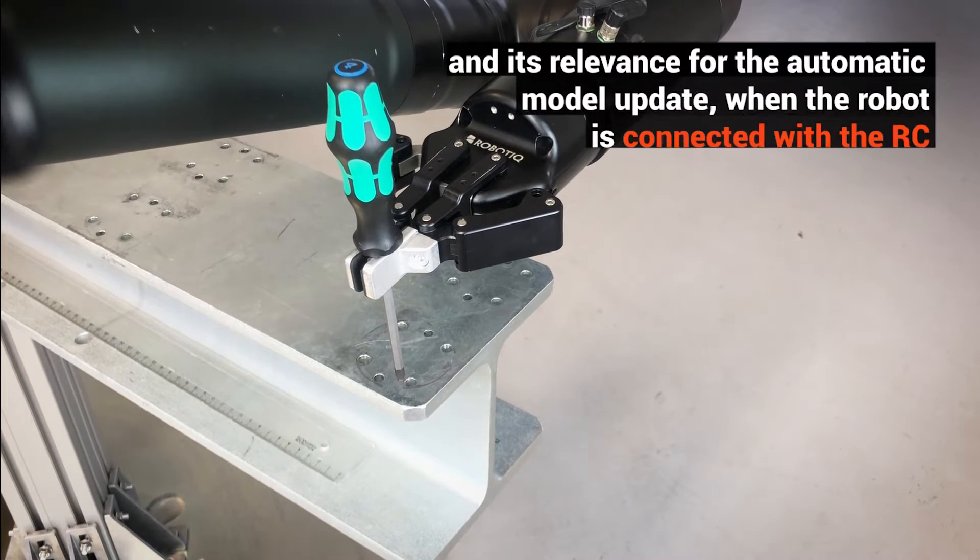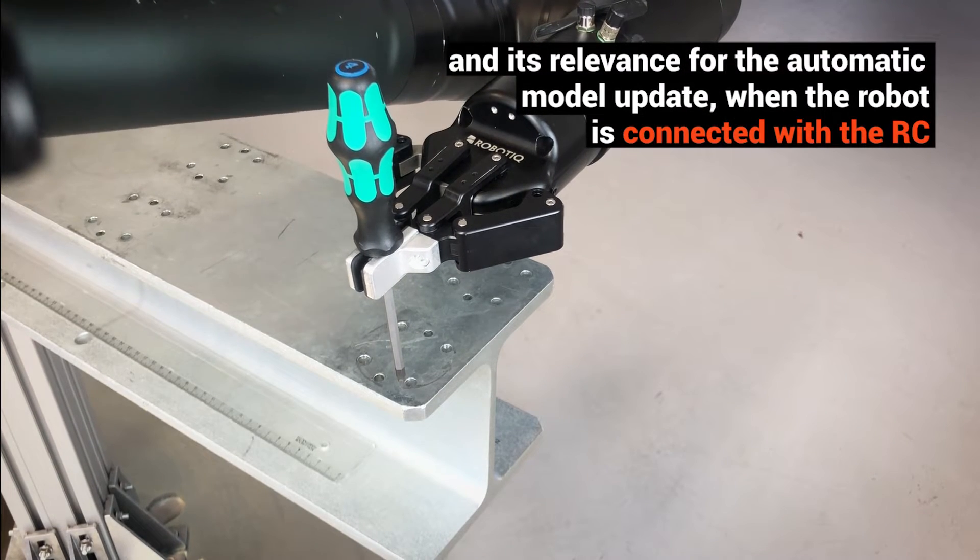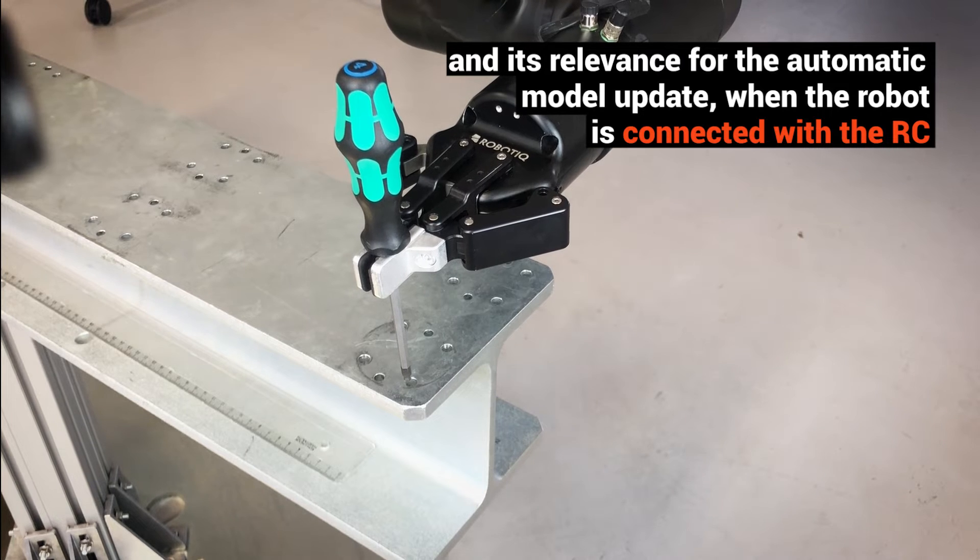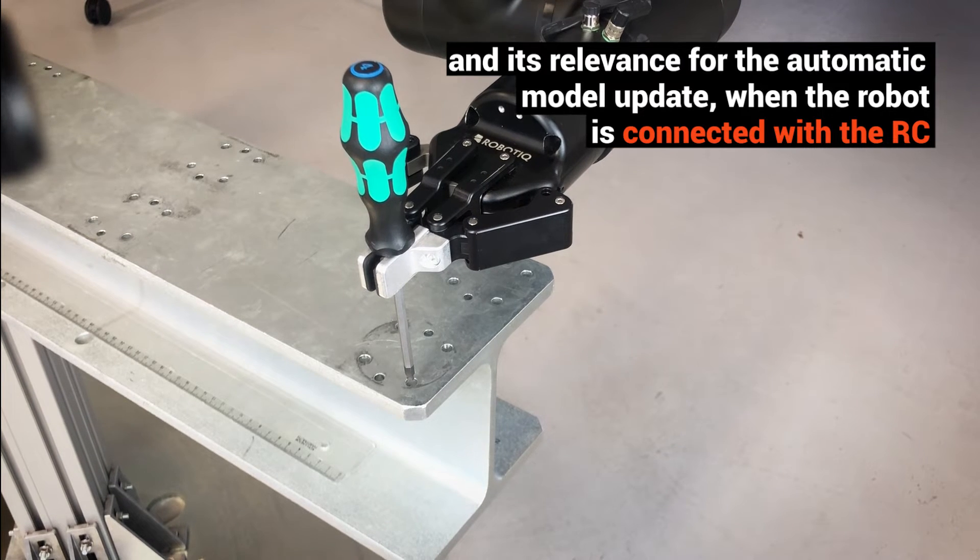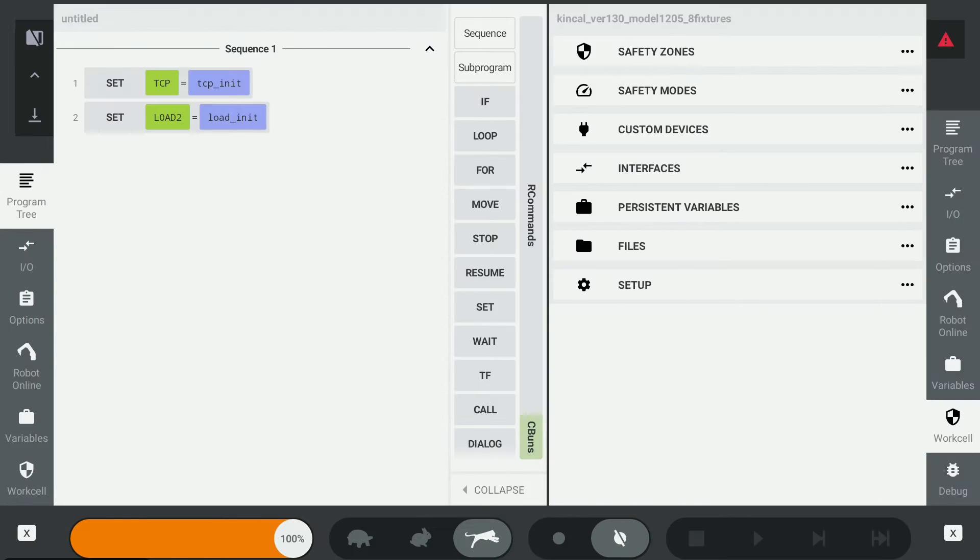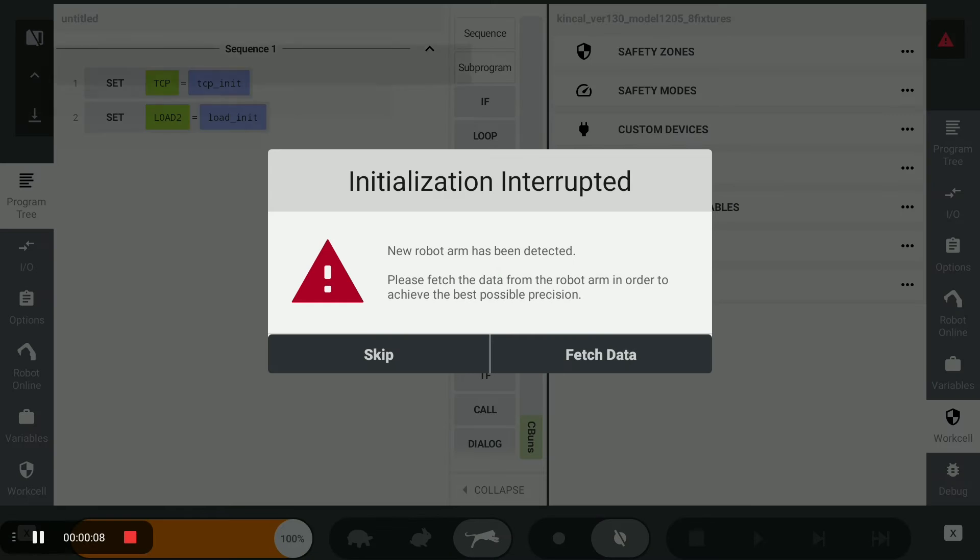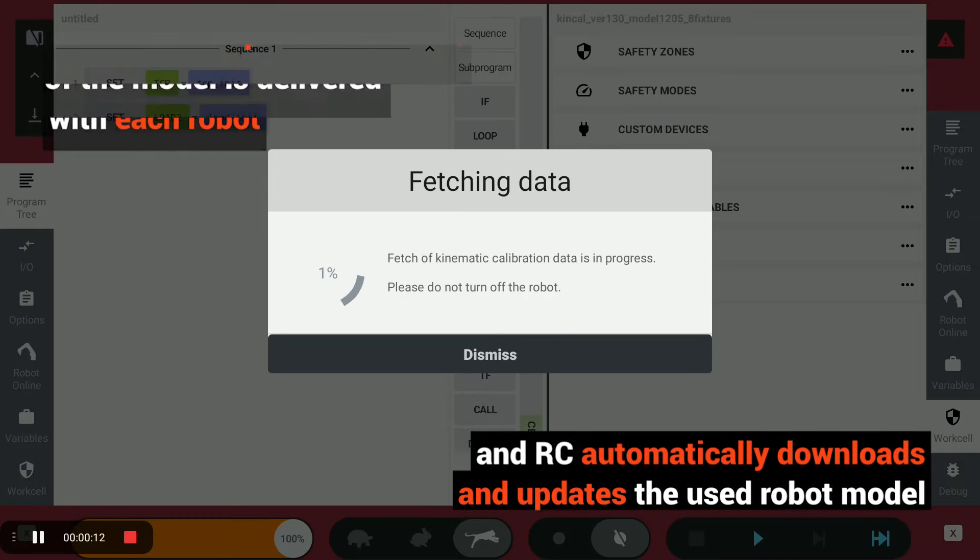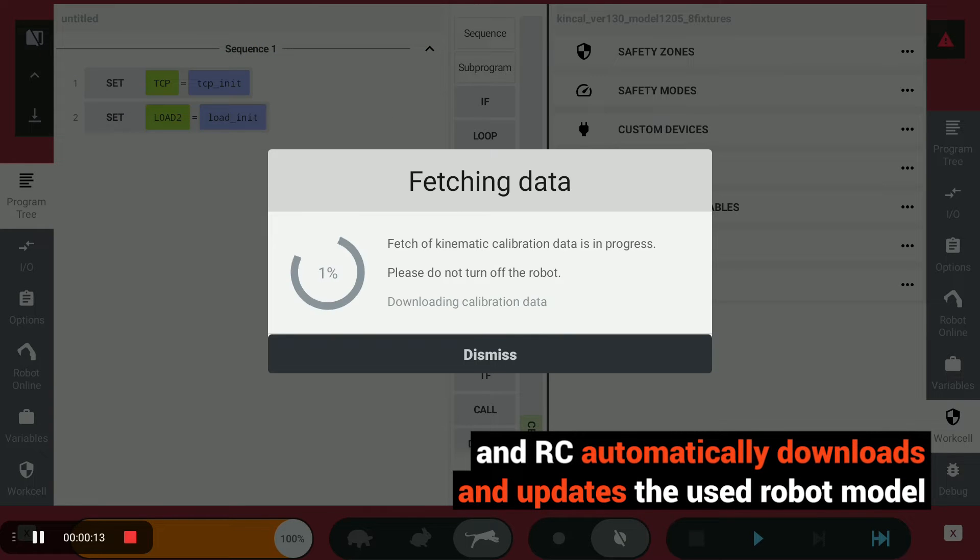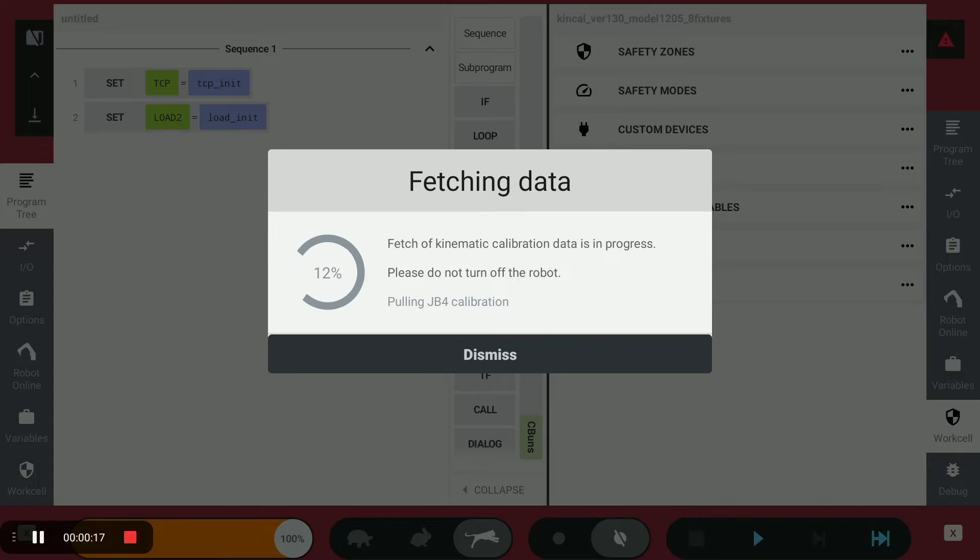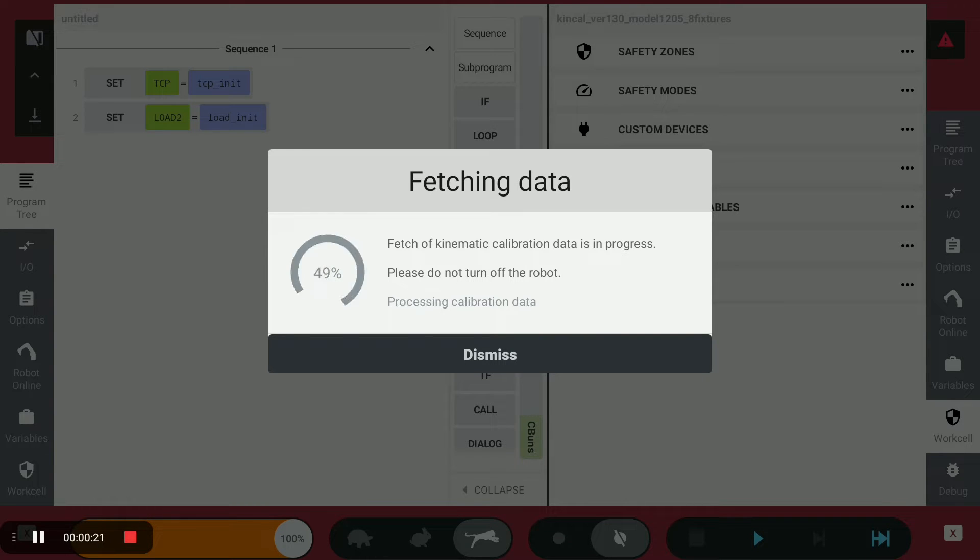The update enables automatic model update when the robot is connected with the RC's characteristic parametrization. The model is delivered with each robot, and the RC automatically downloads and updates the used robot model. It asks for confirmation once the robot is running with the RC for the first time.